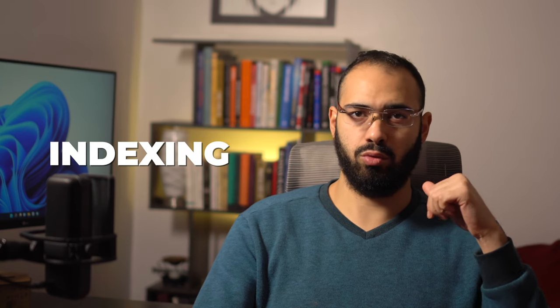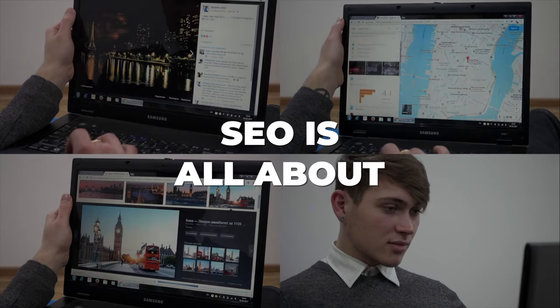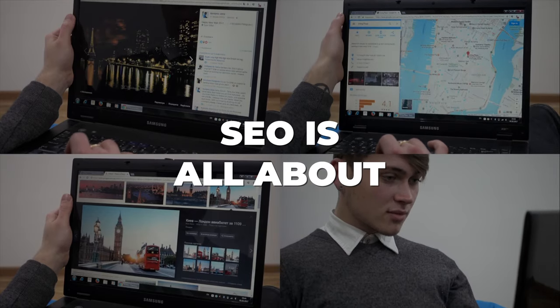The SEO jargon for this process is called indexing. So when Google crawls a page and categorizes it, that is called indexing. If there was a way you could persuade or influence where Google places your page in its library, wouldn't that be amazing? And yes, you can, because that's what SEO is all about.